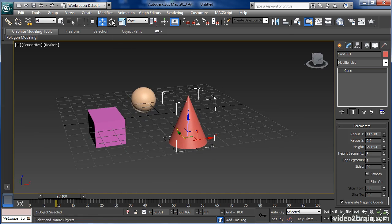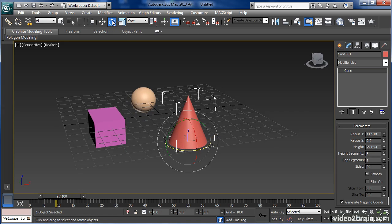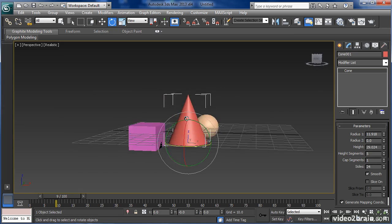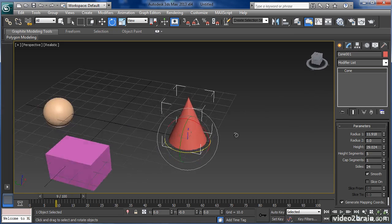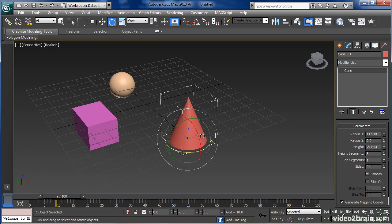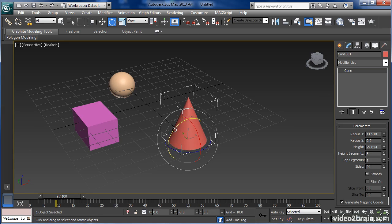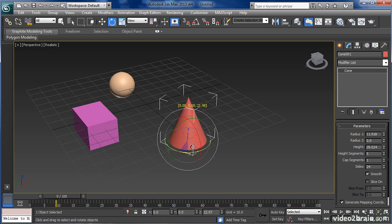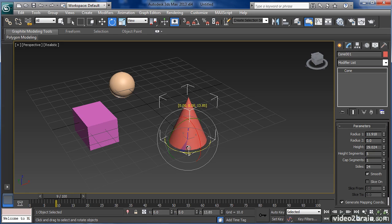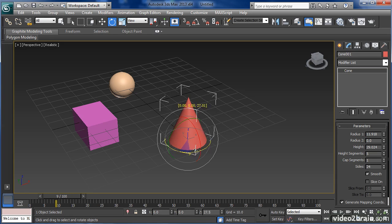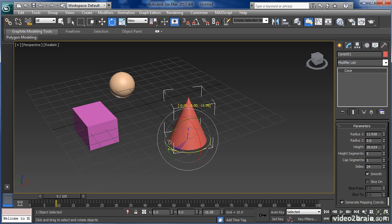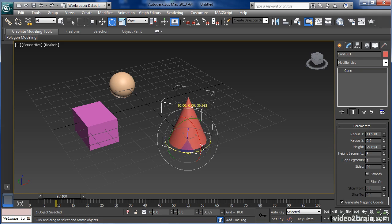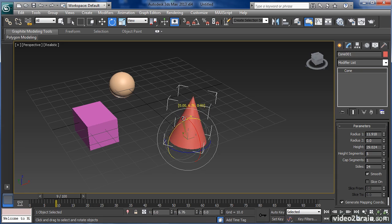Now I'll try the rotation gizmo. Looks like this. I've got X, Y, and Z axes about which I can rotate. And you'll see a little readout pop up as you're rotating the object that gives you the rotation as you're making the transformation.